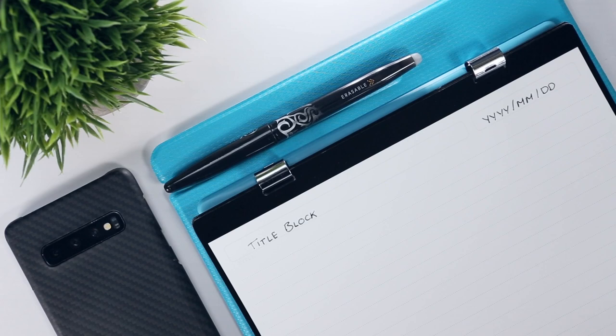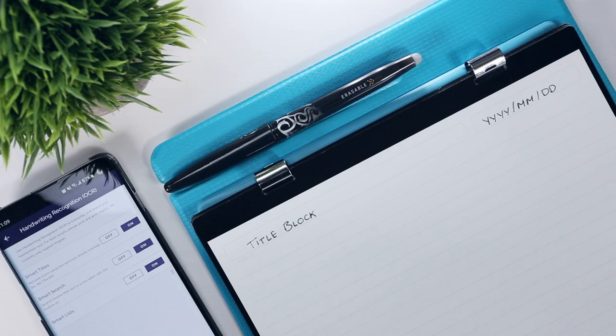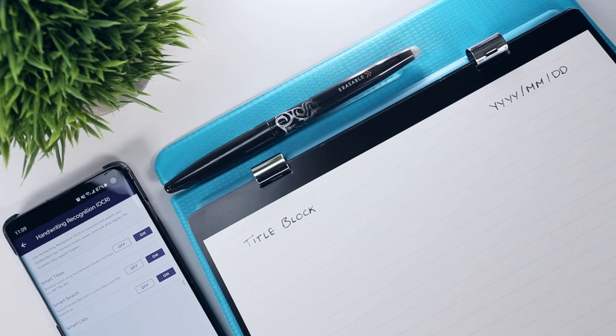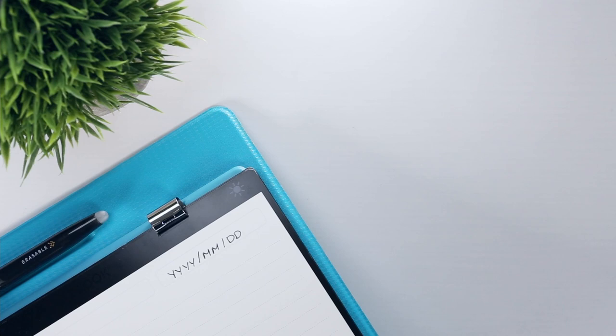The top of each page includes a faint title and date block which can be used to auto-title your uploads if you enable smart titles within the Rocketbook app's handwriting recognition settings. And within the top bezel there's also a faint but reflective Rocketbook logo centered on the page as well as either a crescent moon or sun in the top right corner to indicate whether you're looking at the front or backside of the page pack.